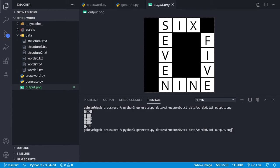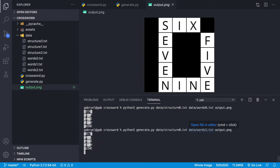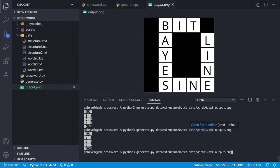In this case, we have six, seven, nine, and five as the words. Moving on to structure zero and words one—it's bit, base, sign, and line.